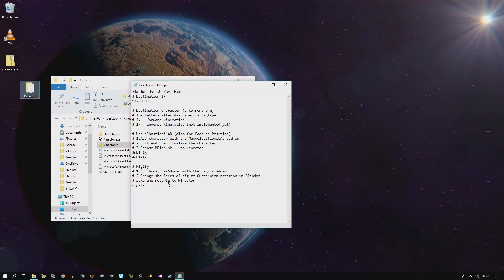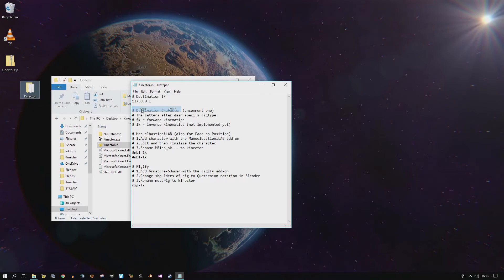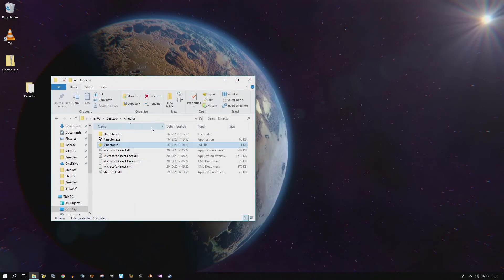But at the moment, only the armature is supported. Once I figure out how, I will try to add expressions to Rigify as well. So, let's save the .ini file and start Connector.